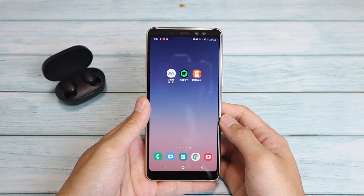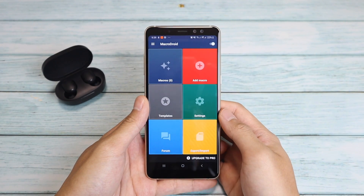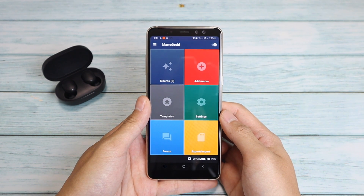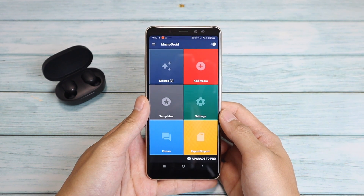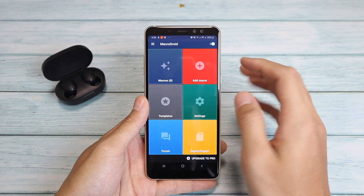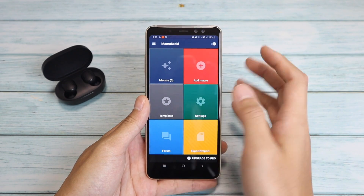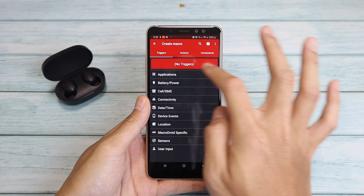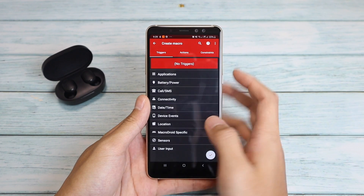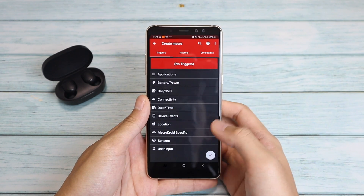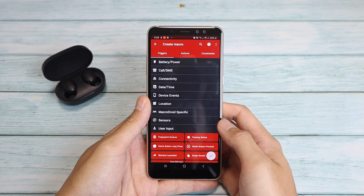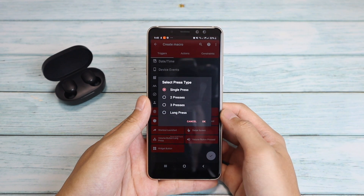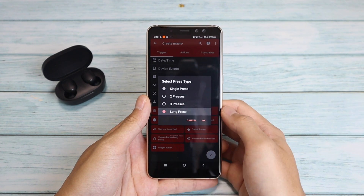Let's jump right into the first app, MacroDroid. This is the interface of MacroDroid. I'm just gonna go step by step. We're gonna press on 'Add Macro' and set these three things up. First, for the trigger, that's 'User Input' and then it's gonna be 'Media Button Pressed' — Long Press.